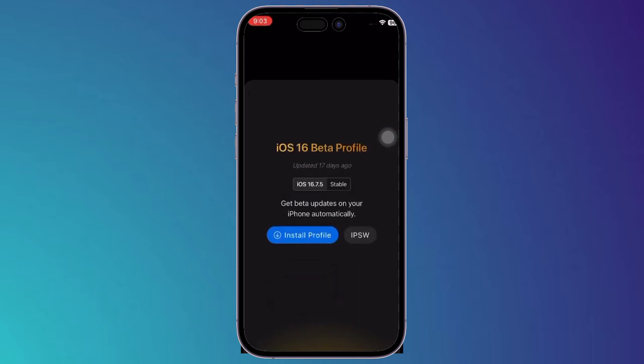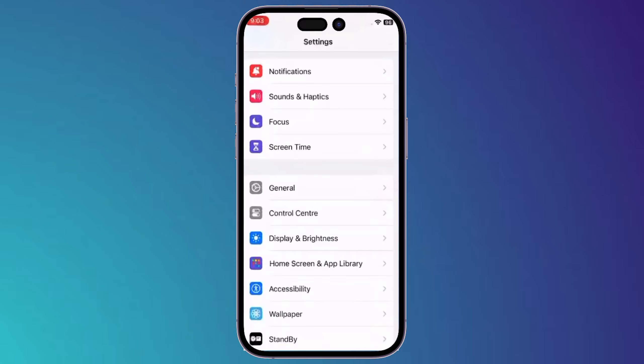Then scroll down till you find iOS 16 beta profile. Click on install profile, then allow the download to start.